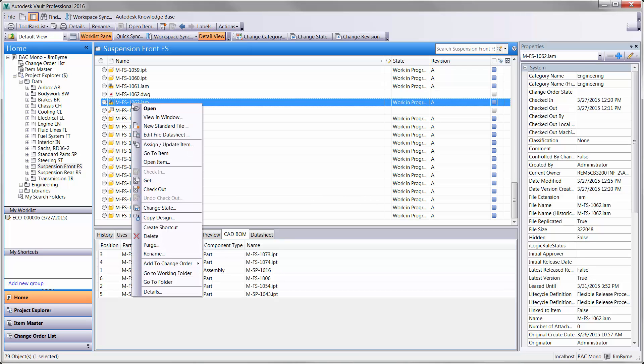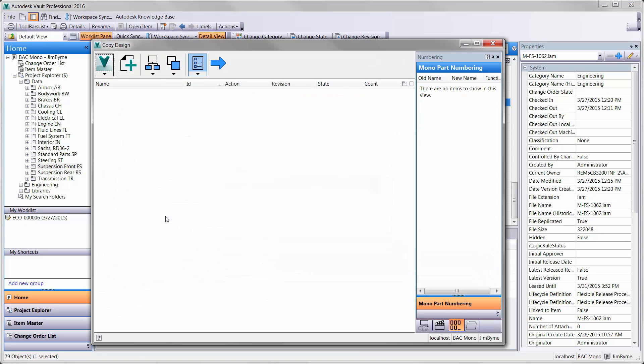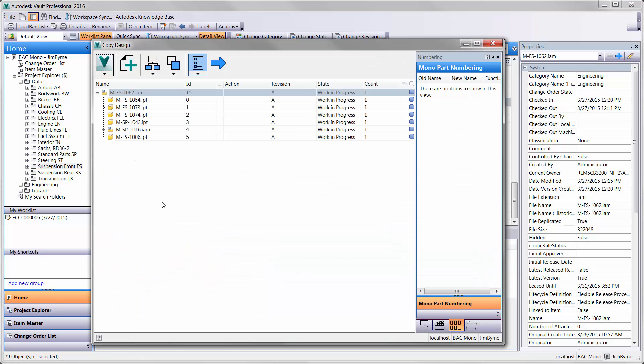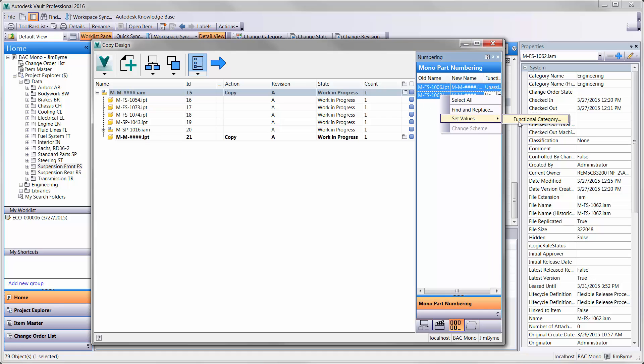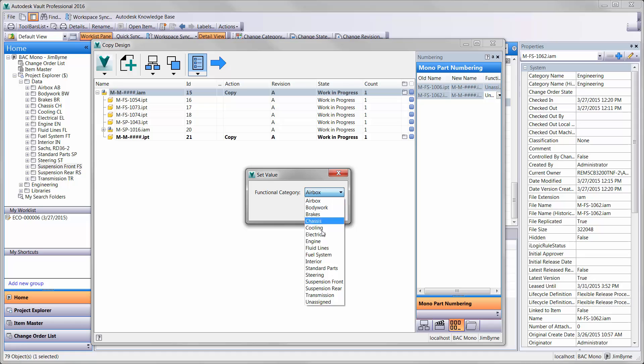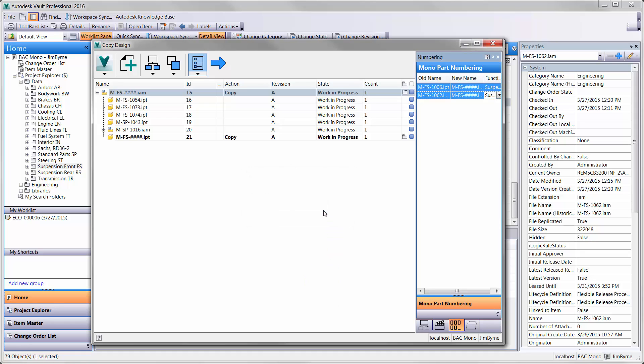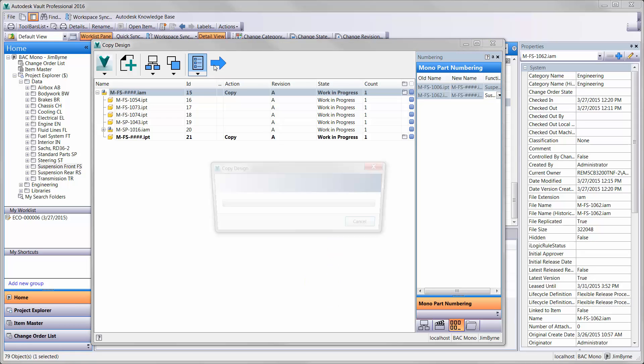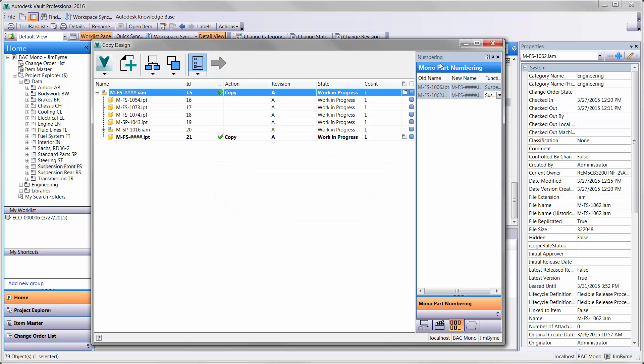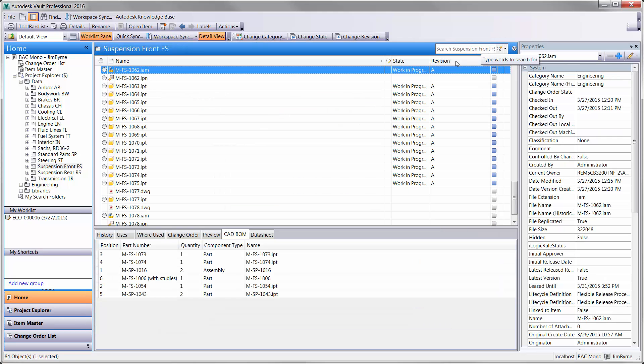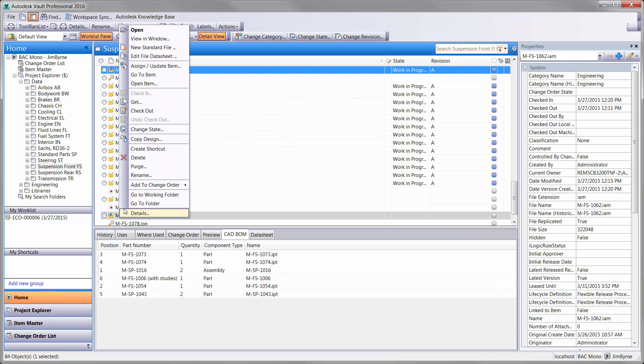Before creating the new design for the front rocker, we will create a copy of the existing bell crank assembly. Making copies of designs is common, and so is coming up with new part numbers. Autodesk Vault Professional makes this process effortless for the engineer. Part numbering schemes are highly customizable and can be used in the copy design process.